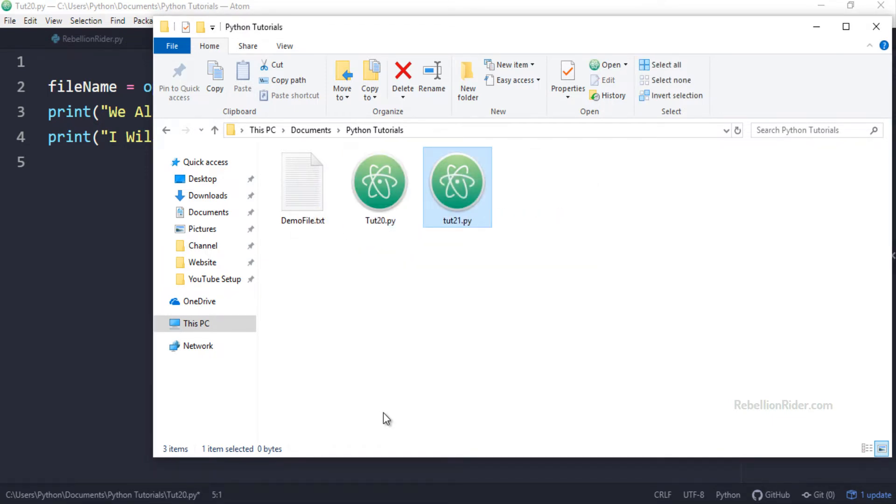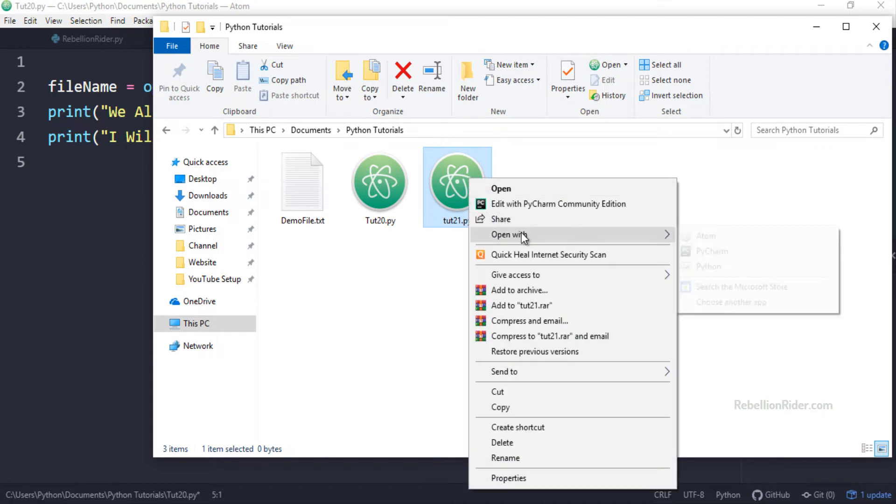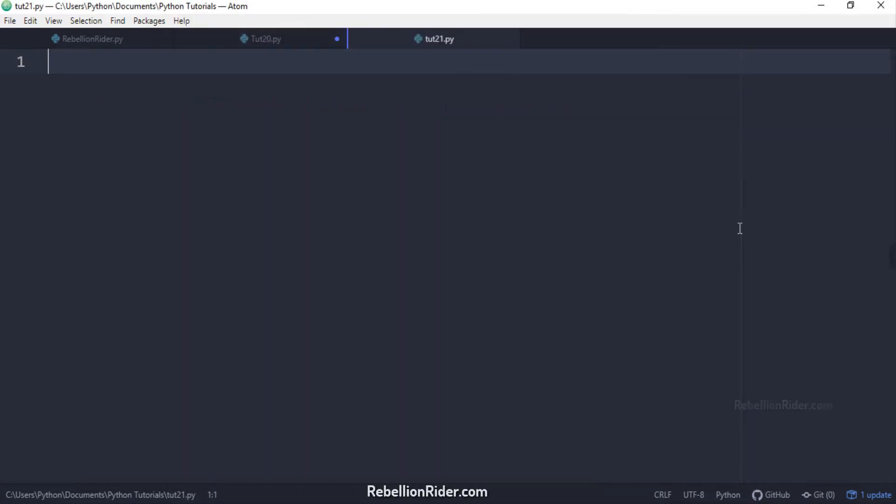Now let's open it. I will be using atom editor. You can use whatever editor or IDE you want. Here we go. Now let's write some code.